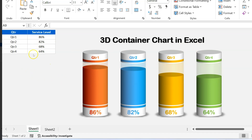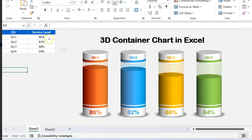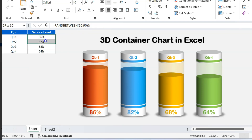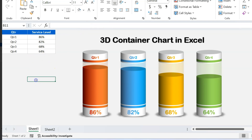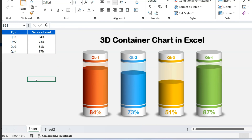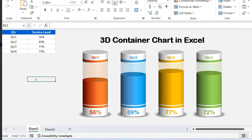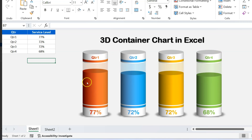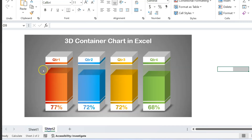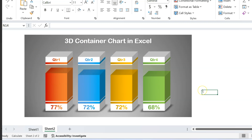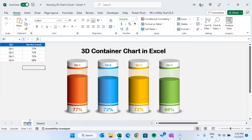Here you can see we have four quarters and the service level for each quarter, displayed in these containers. The container fill percentage is showing the service level percentage. I have used the RANDBETWEEN formula, but you can put your actual number here for the service level. I have created this chart in a slender view as well as a box view. I will explain both views. Please watch this video till the end.